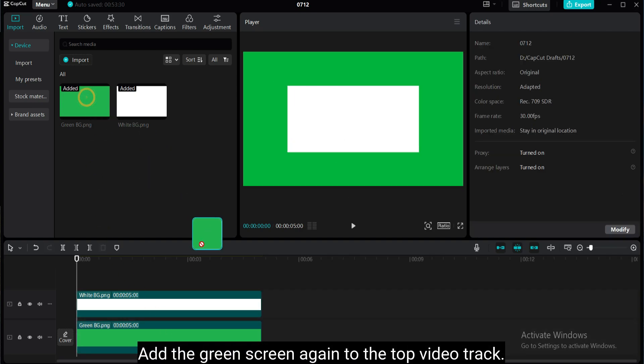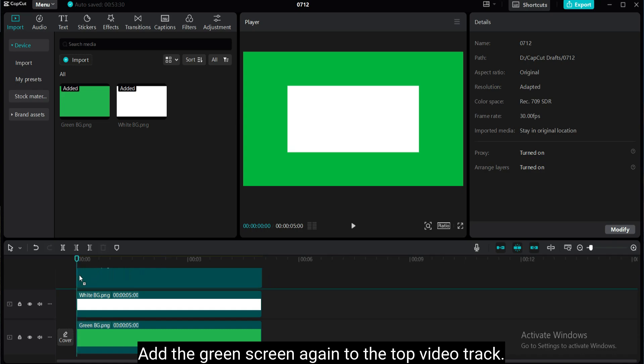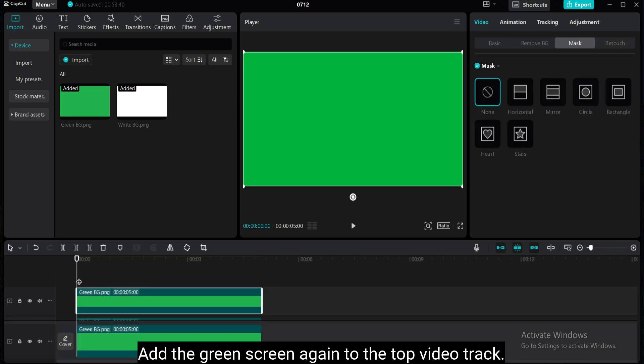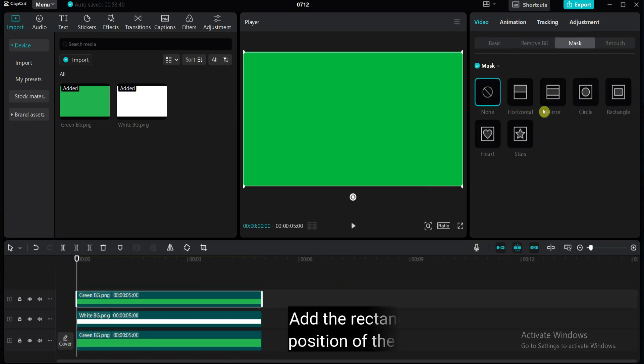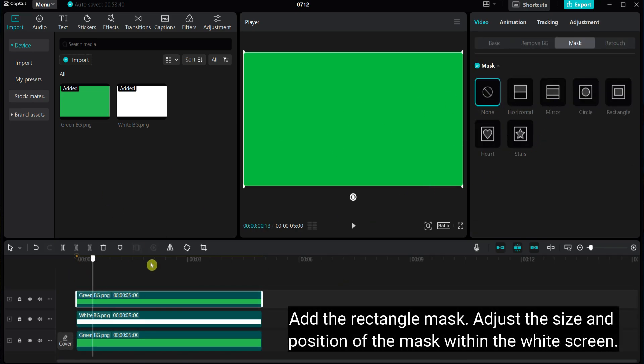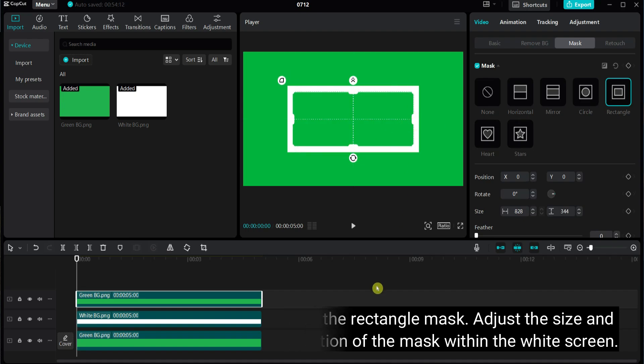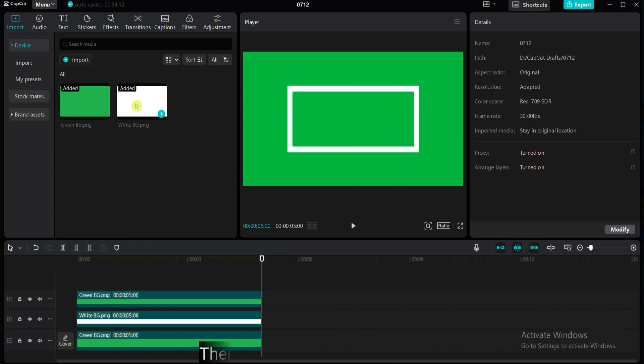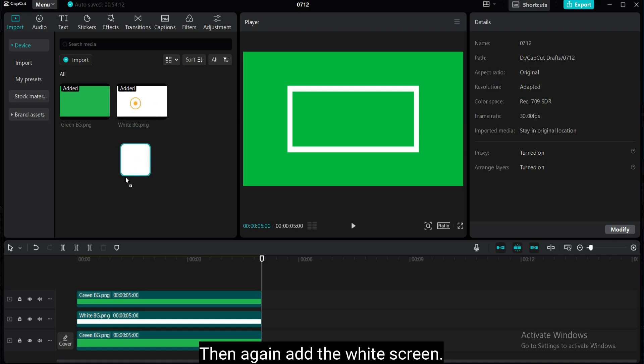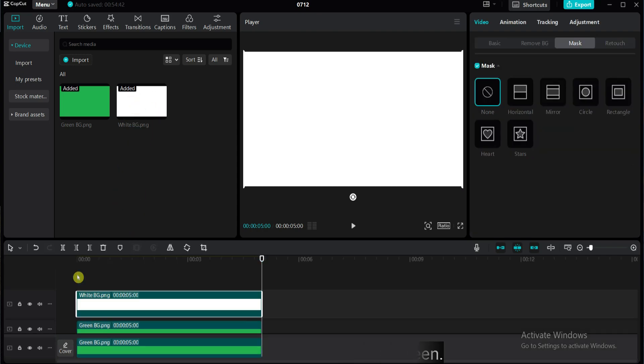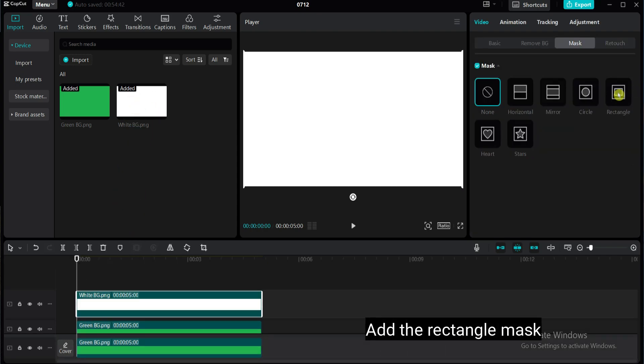Again, I added the green screen to the top video track. Add the rectangle mask. Adjust the size and position of the mask within the white screen. Then again, add the white screen. Add the rectangle mask.